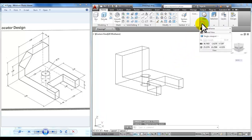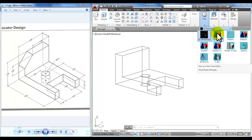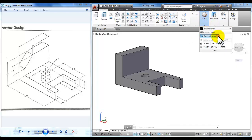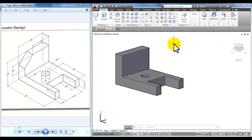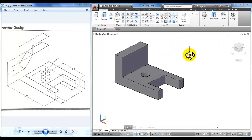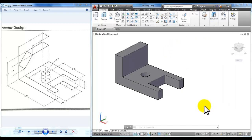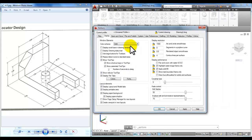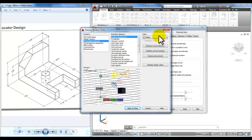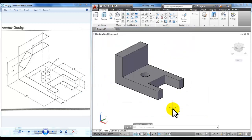I will change my view now from 2D wireframe to conceptual. In other videos we took a look at changing the background by right clicking and picking options — you can pick the display tab, pick colors, and change the background to white if you want to change your workspace.